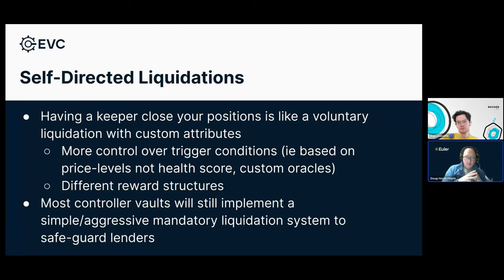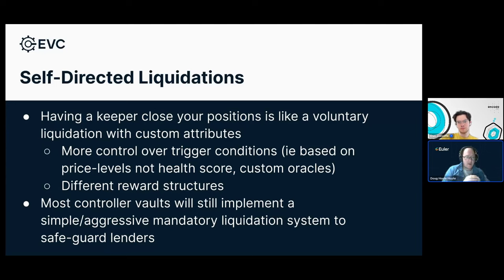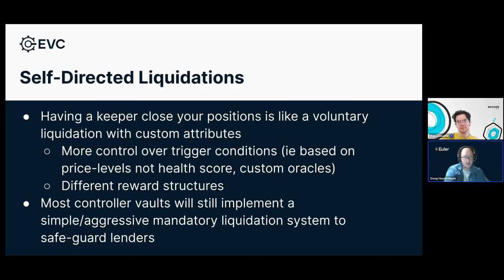Going back to stop-losses — it's basically pretty much the same as a liquidation. It's sort of an opt-in liquidation: when the price moves against you, you close out your position, just at a more favorable price than the liquidation would have happened. There could be a whole marketplace, an entire array of different types of operators that perform these self-directed liquidations for you.